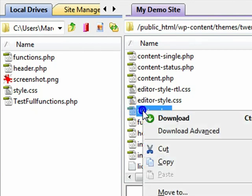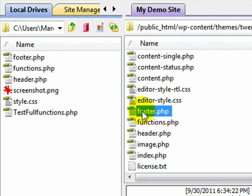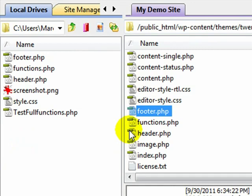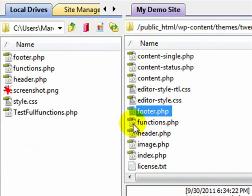I'm just going to go ahead and download this because the files that are in your child theme will take precedence over the same file in your parent theme with the one exception of the functions.php for the most part. So that's why I'm going to use this footer here.